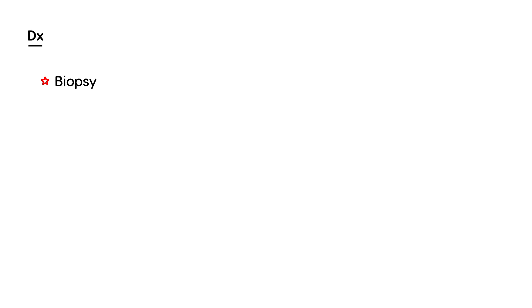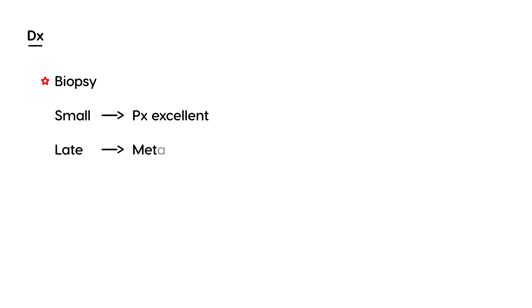If it's caught early and it's small, the prognosis is excellent. But unfortunately, if it's late-stage disease, it's likely to metastasize. Over time, the five-year survival rate is only 34%.